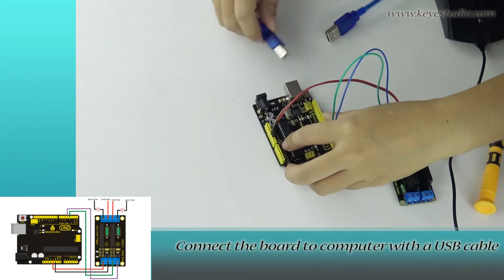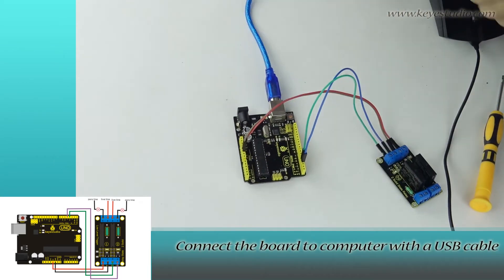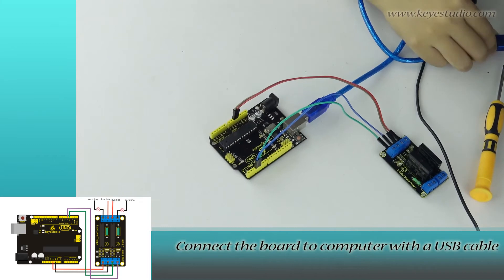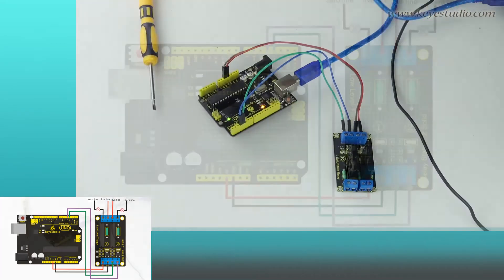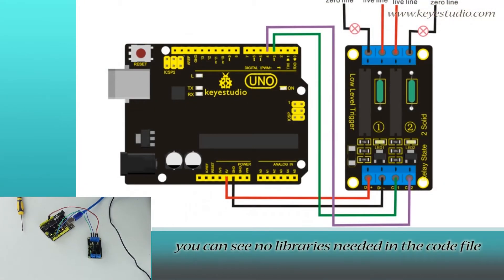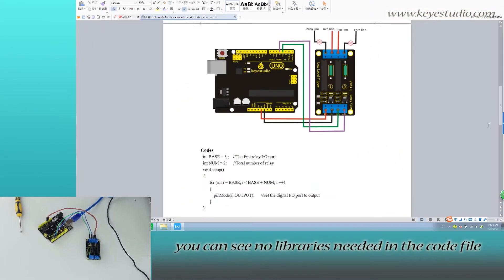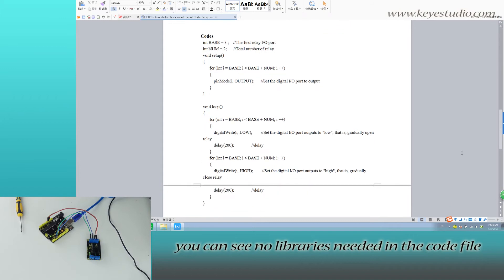Connect the board to computer with a USB cable. Then you can see the libraries needed in the code file.